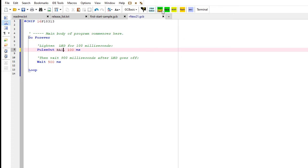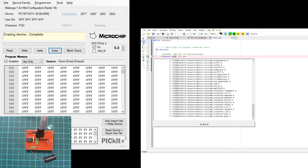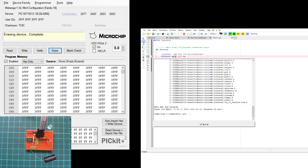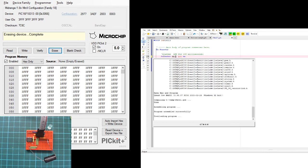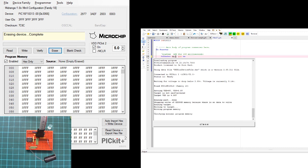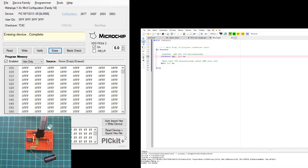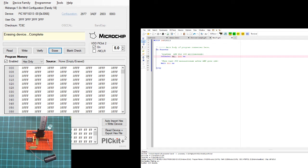When I create a hex file and program it the first time, it will do some syntax checking and validation on the programmer. Here we go, it's actually programming it now. We'll see it burst into life and start flashing. We have an LED that is flashing - it's flashing on for 100 milliseconds and then off for 900.